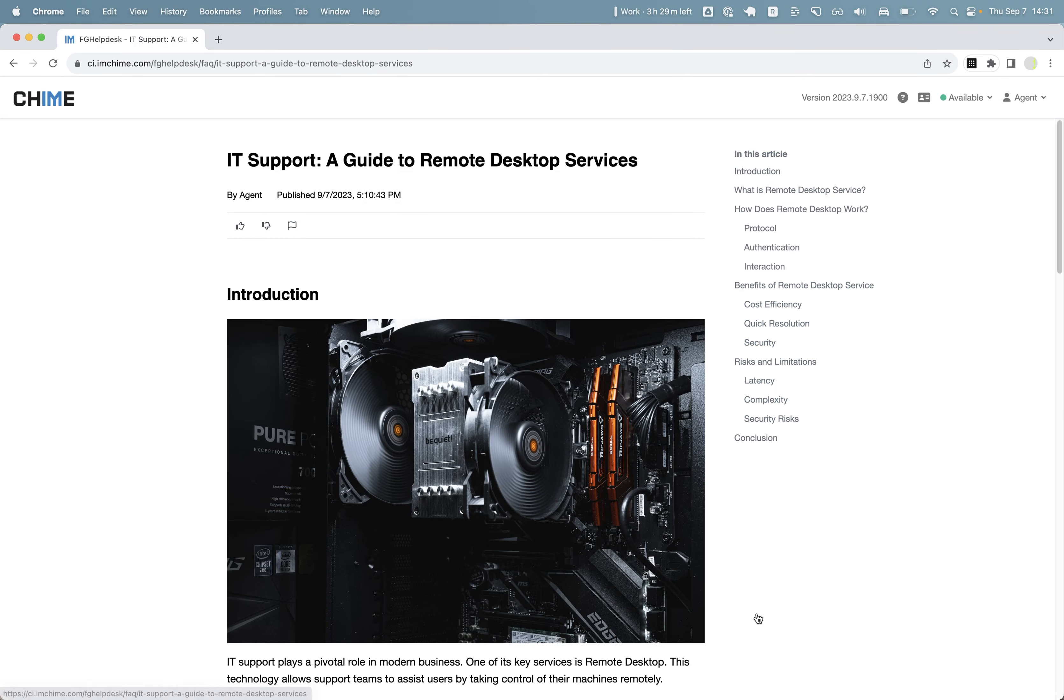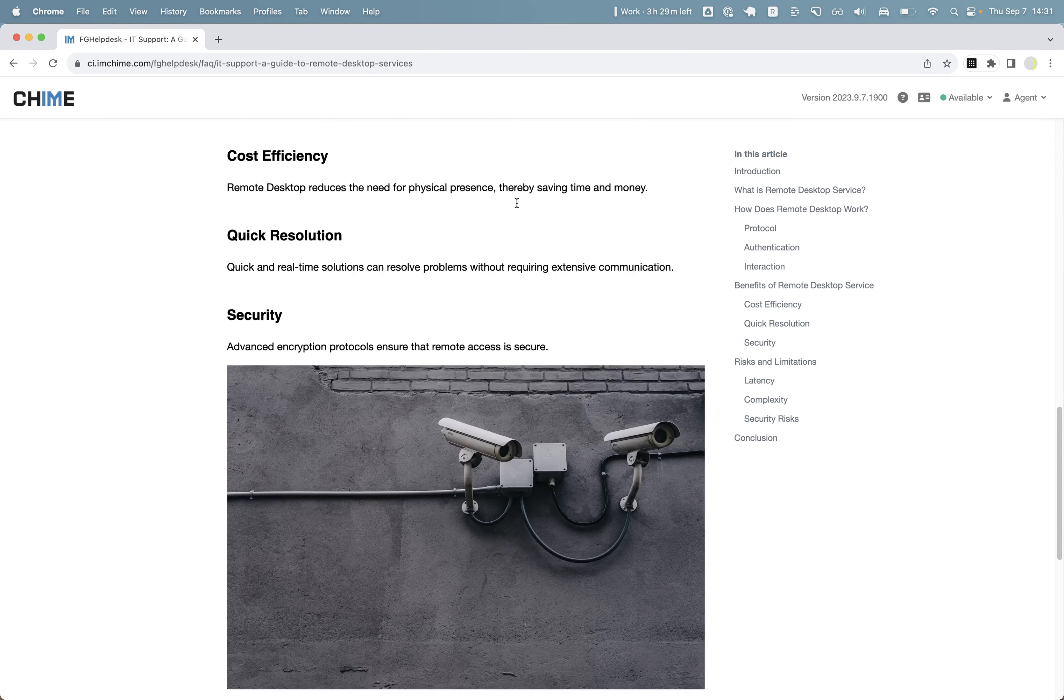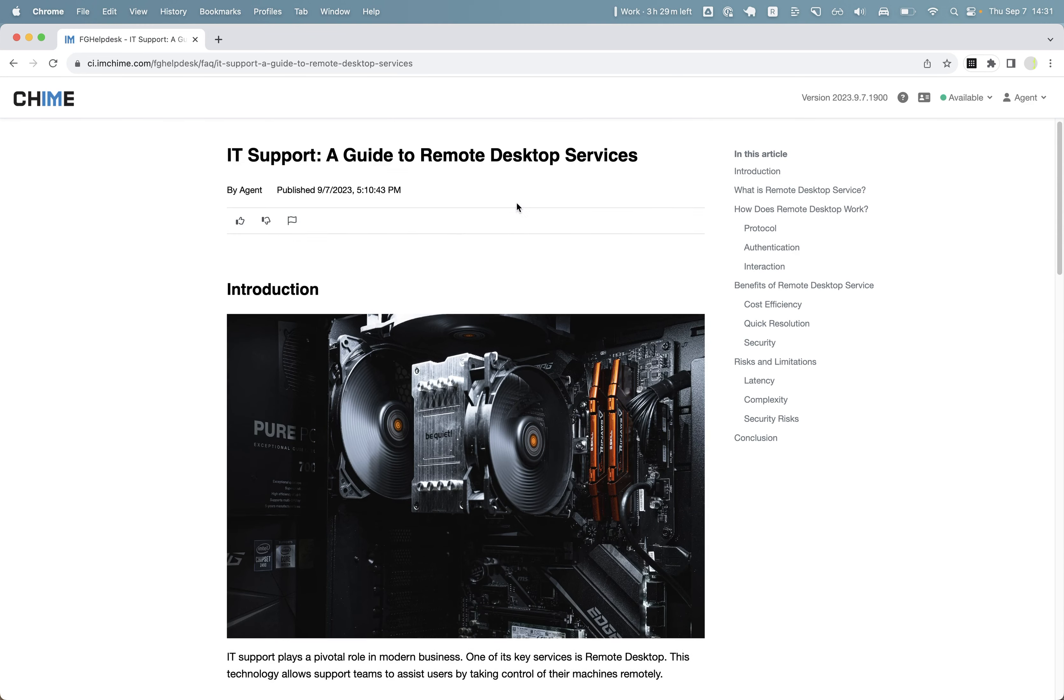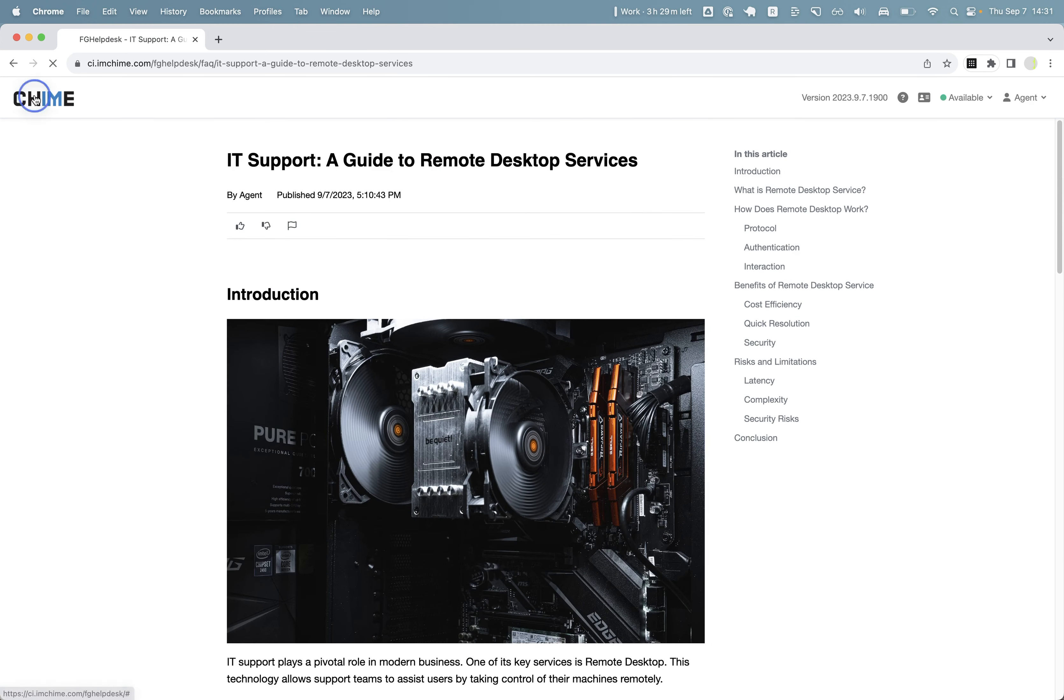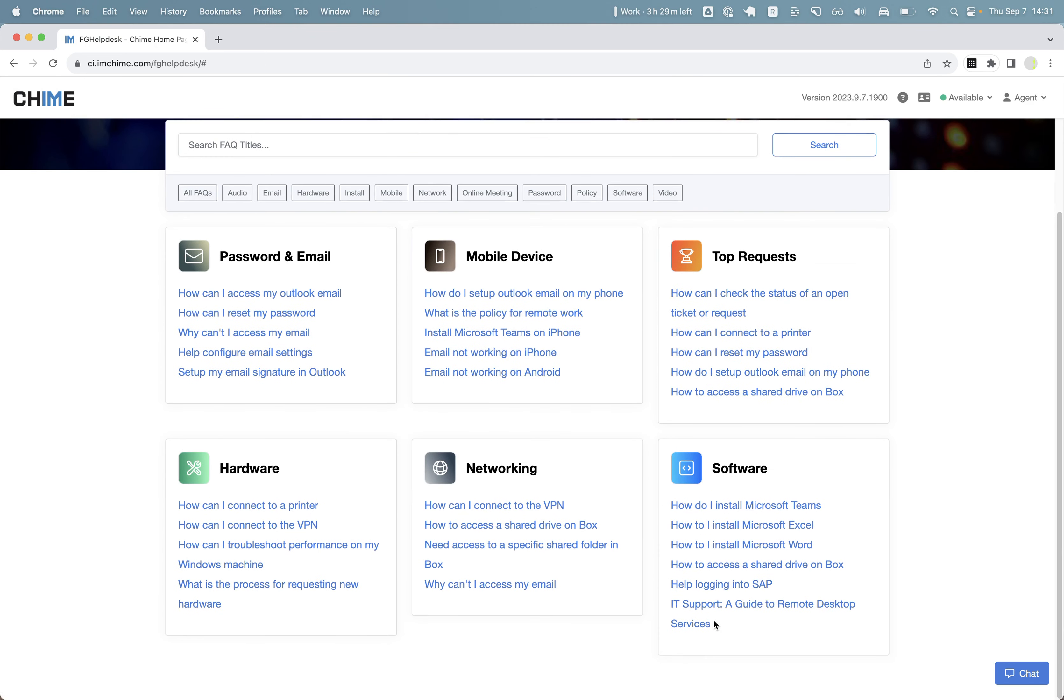I can click on it to view the content. And now we have an FAQ article featured on the landing page. Thank you.